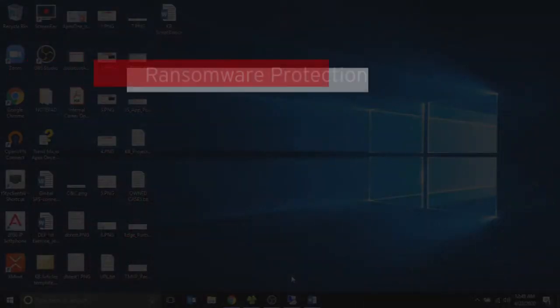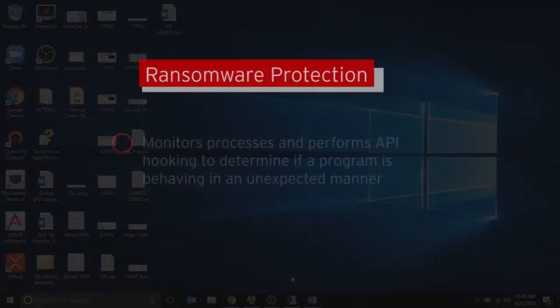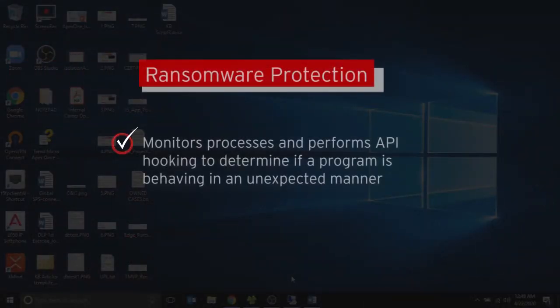Program Inspection monitors processes and performs API hooking to determine if a program is behaving in an unexpected manner or not.